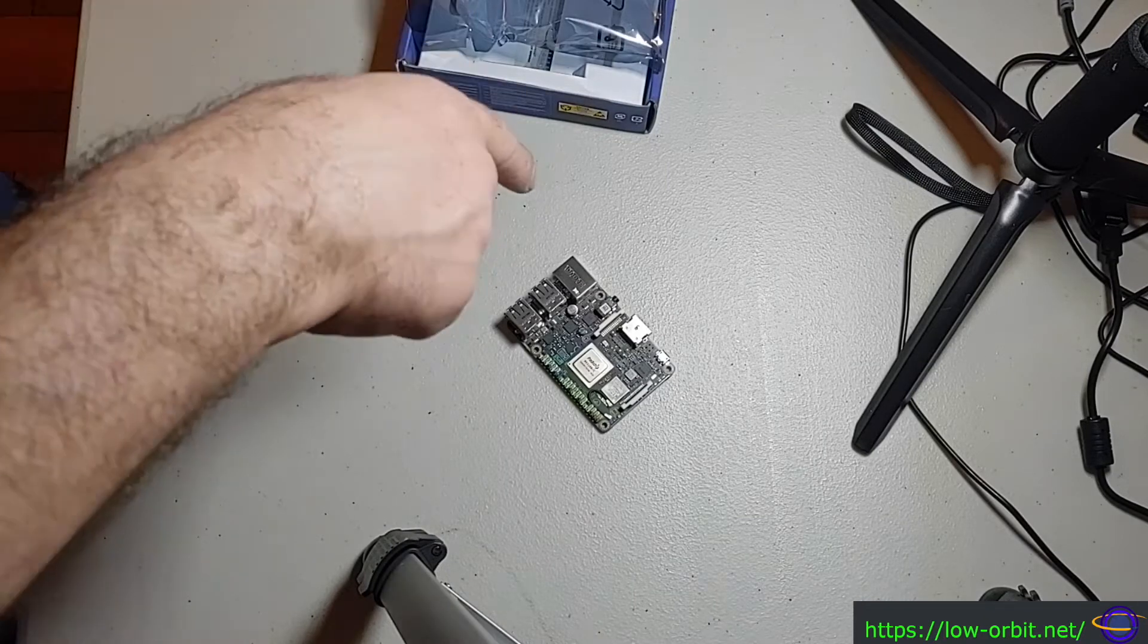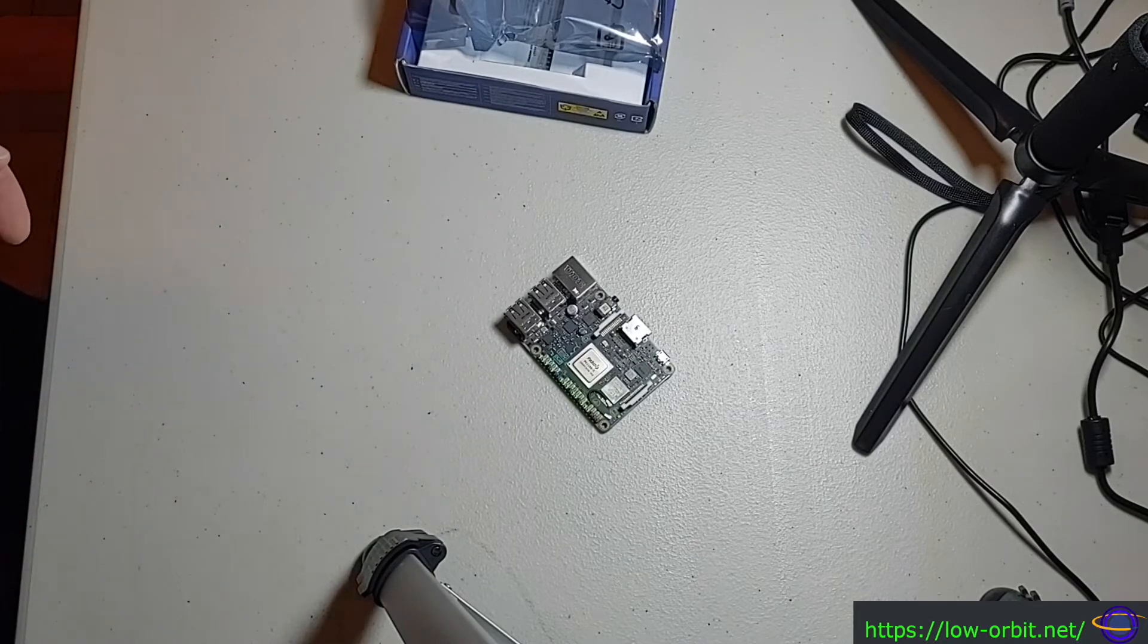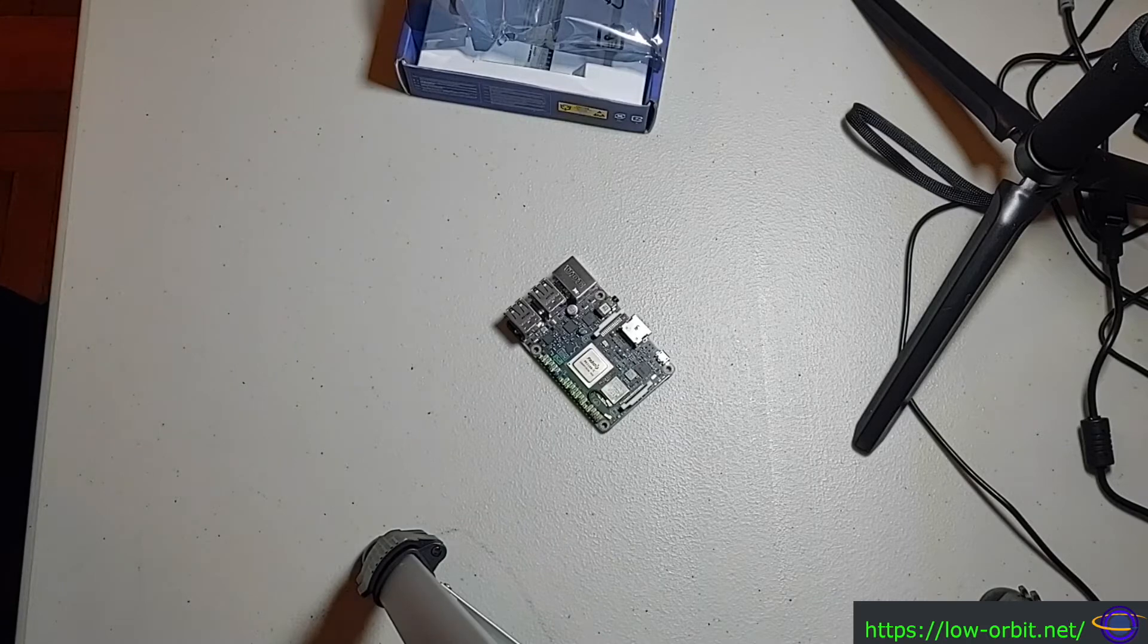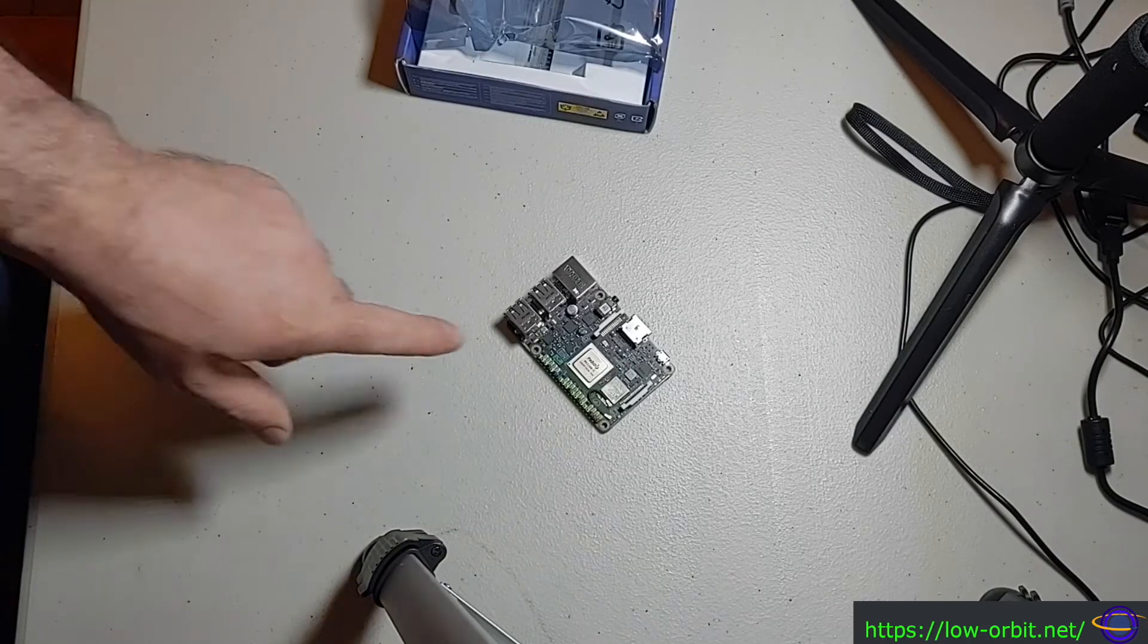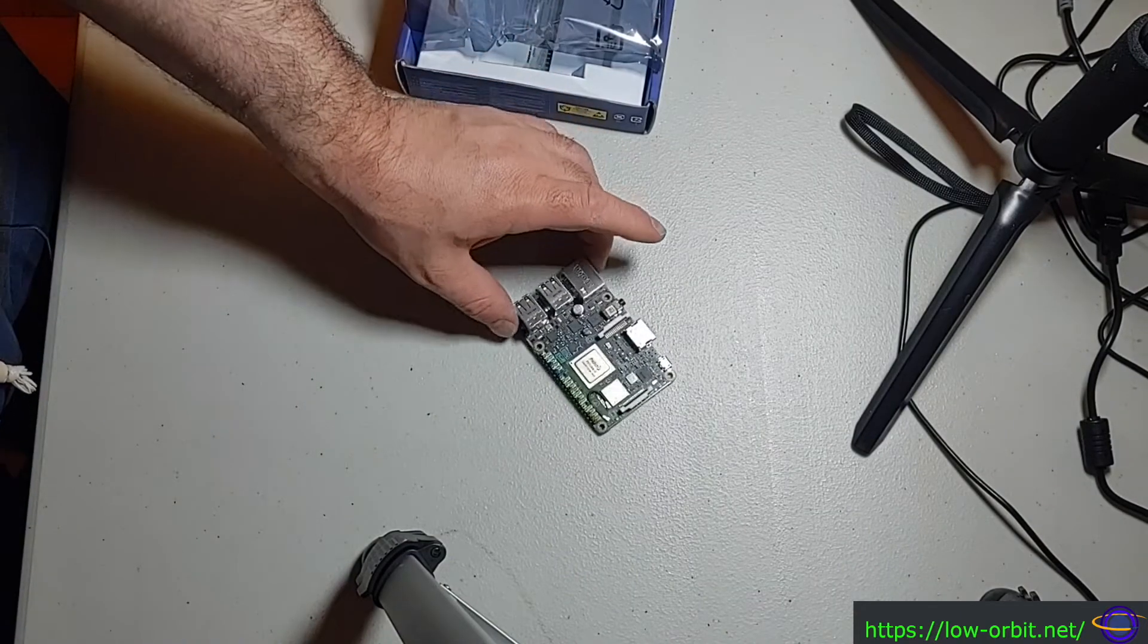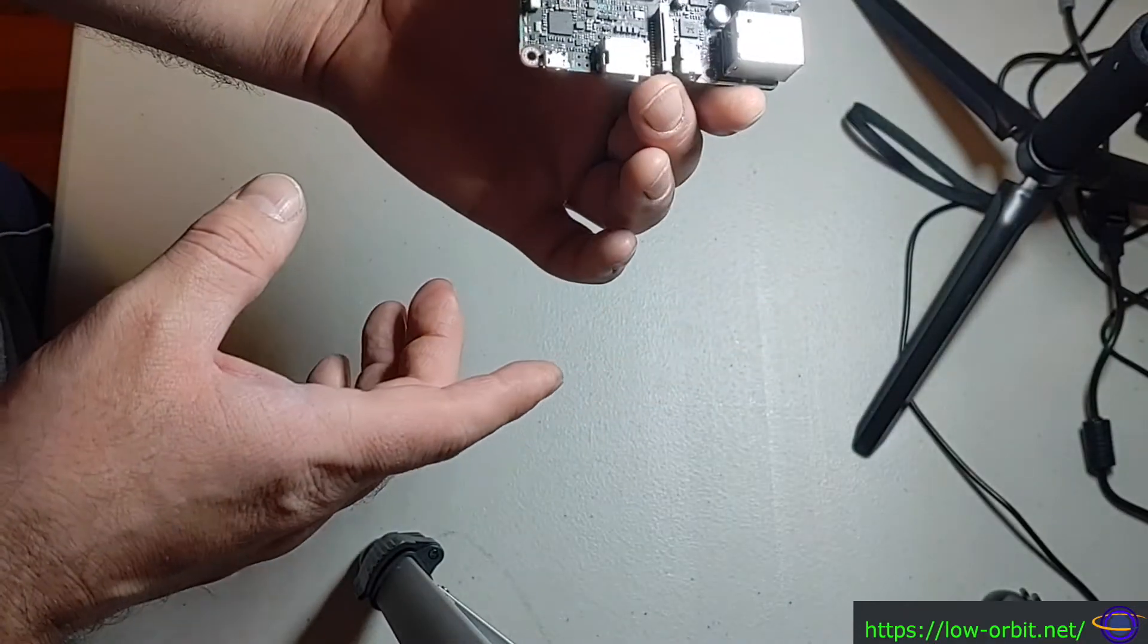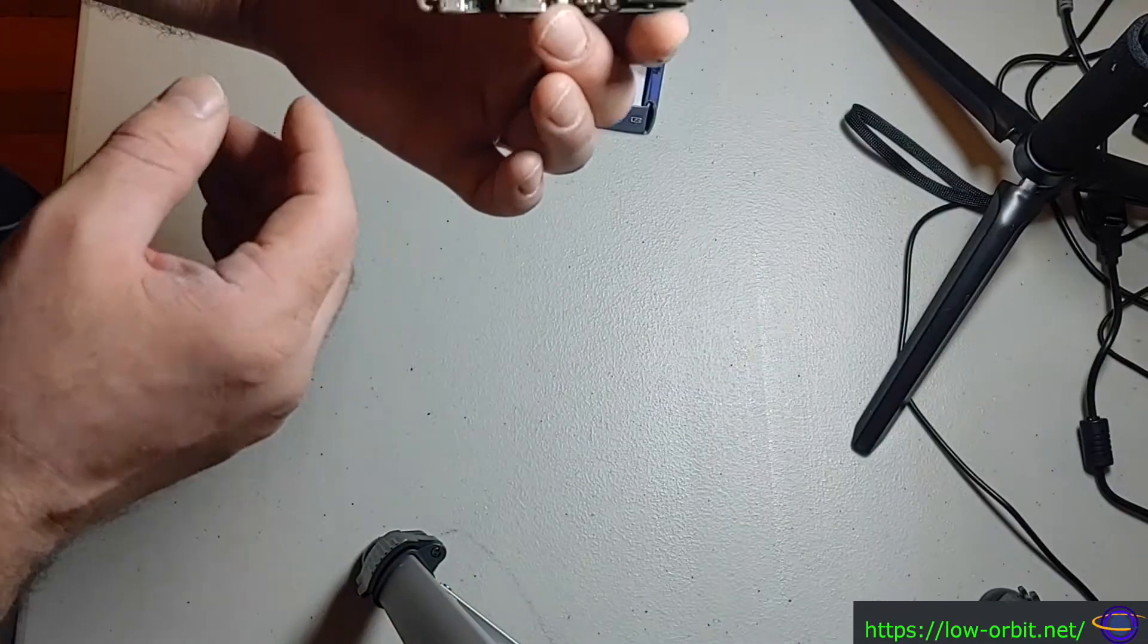I actually also just bought an Odroid, so my next video I'm going to record, I'm going to do a quick unboxing of the Odroid. Both of those came in the mail today on the same day, both Raspberry Pi competitors or alternatives to the Raspberry Pi. I'm really excited to test these out.